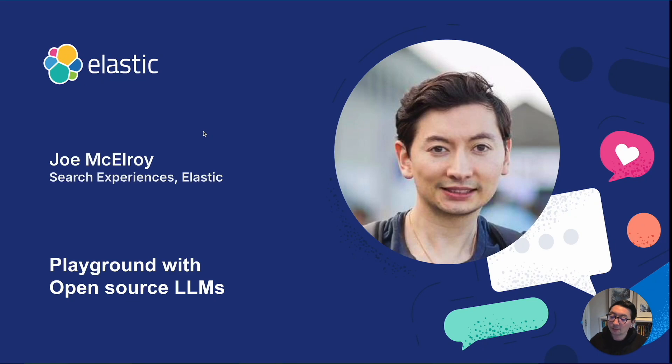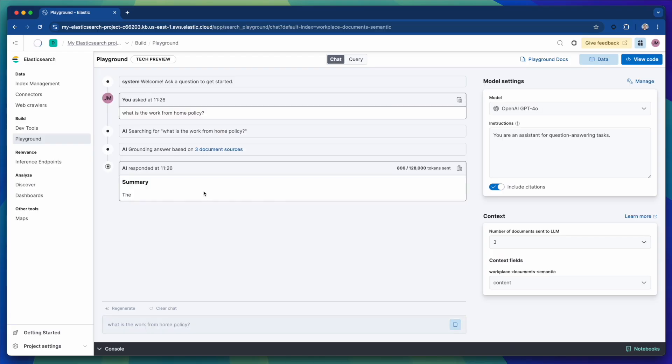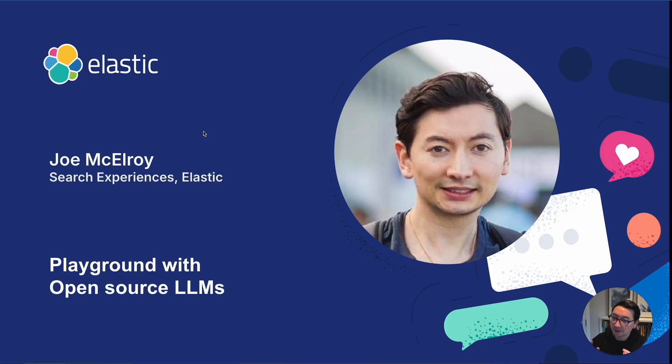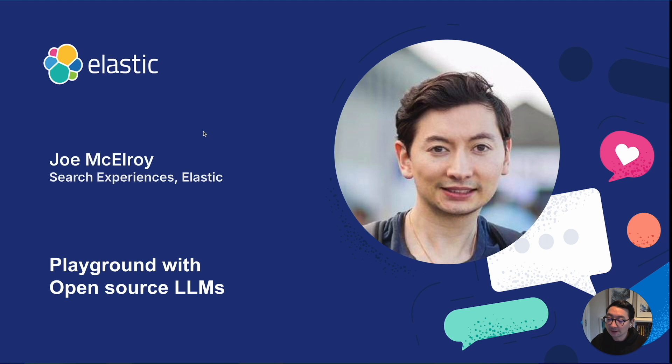Hello, my name is Joe, and I want to show you about Playground but using with open source LLMs. If you haven't caught my last video around mastering RAG with Playground, hopefully there should be a link somewhere here and you can view that. But this is focused directly on how to use open source LLMs.